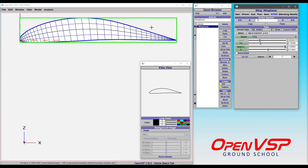Notice that back here, the trailing edge, that sharp cusp has been eliminated. So it thickens it up back there. But by definition, a 6A airfoil does that at 80% of the chord. It must be linear from that point back to the trailing edge.